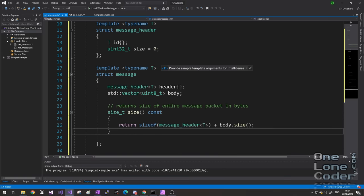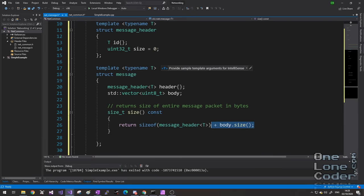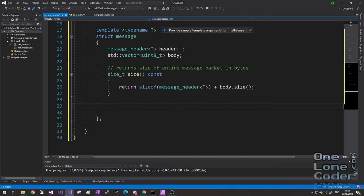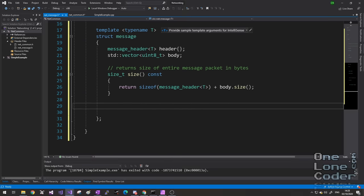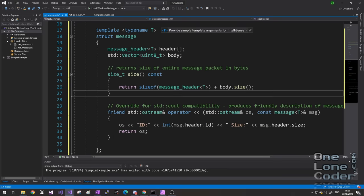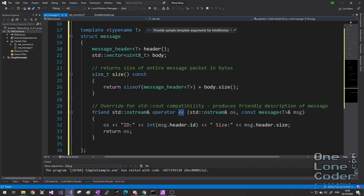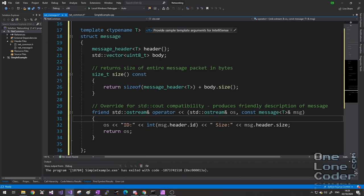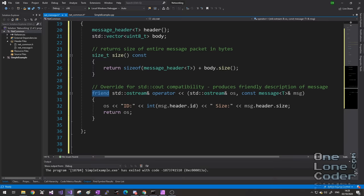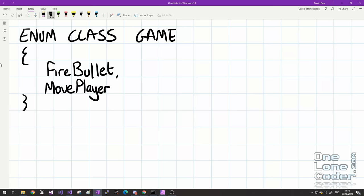I'm going to start adding some utility functions. The first returns the size — it returns the size of the message header including its template. I'm then going to add an override for the bit-shift-left operator tied to std::ostream. This allows us to easily use our message type with std::cout to output things to the console. I want my messages to be easy to use. So far, to define a message, we would simply create an instance of our message struct, pass in the enum class as its template argument, and it will construct the message accordingly.